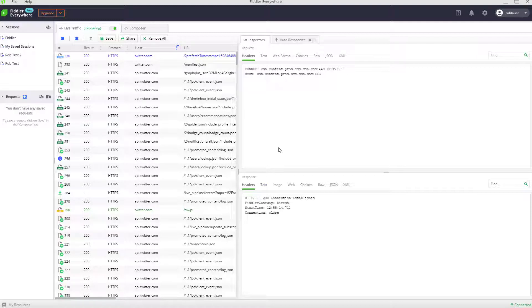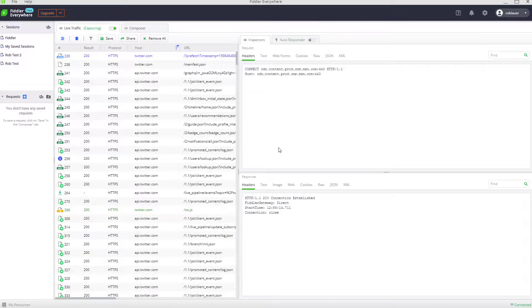I happen to be on a Windows PC using Fiddler Everywhere, but Fiddler Everywhere also works just fine on Mac and Linux machines as well.